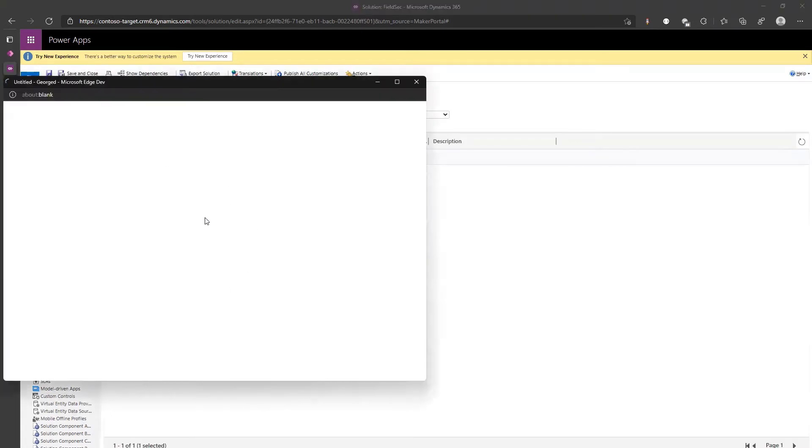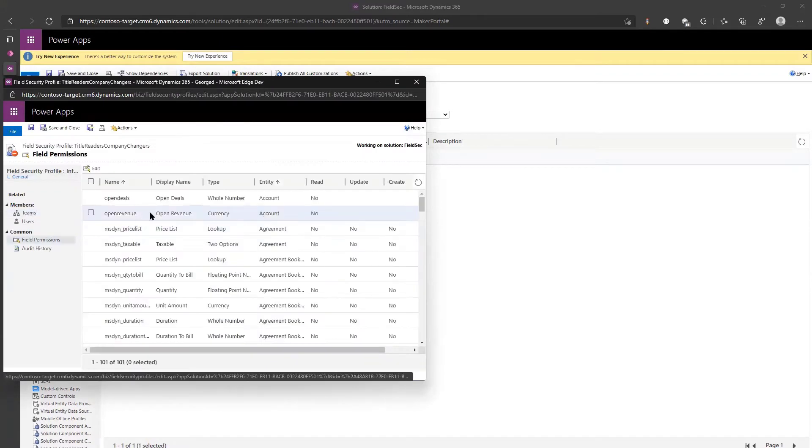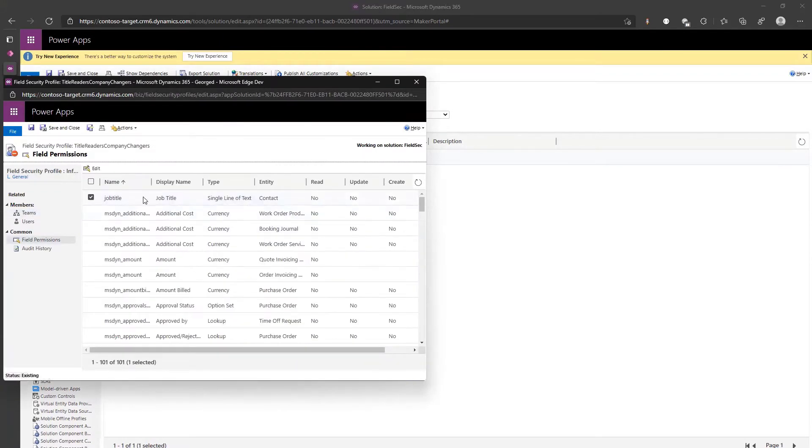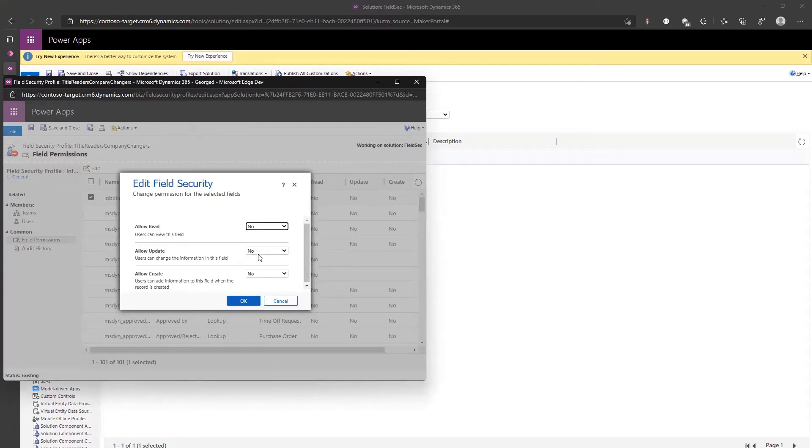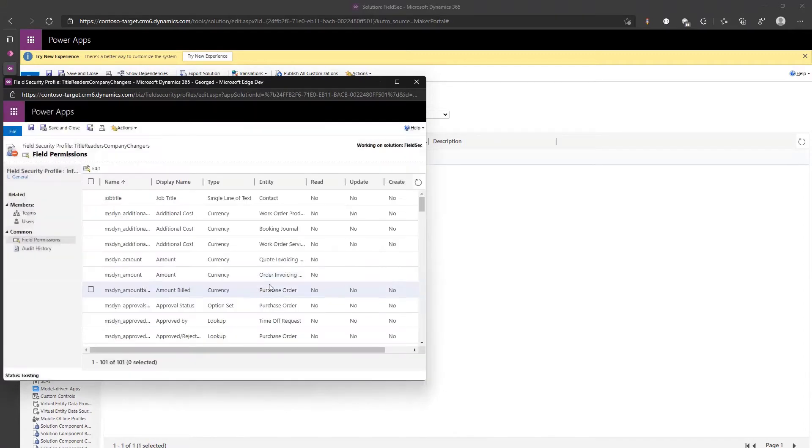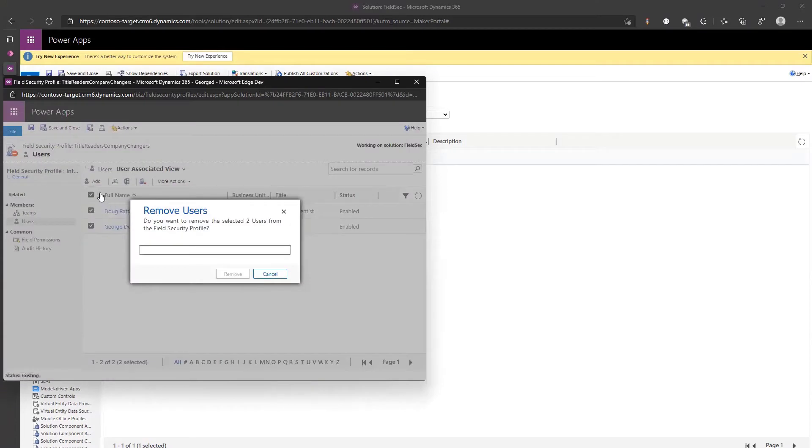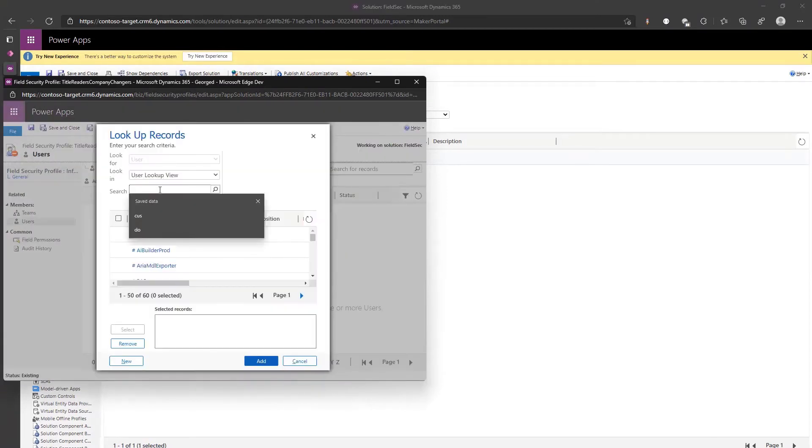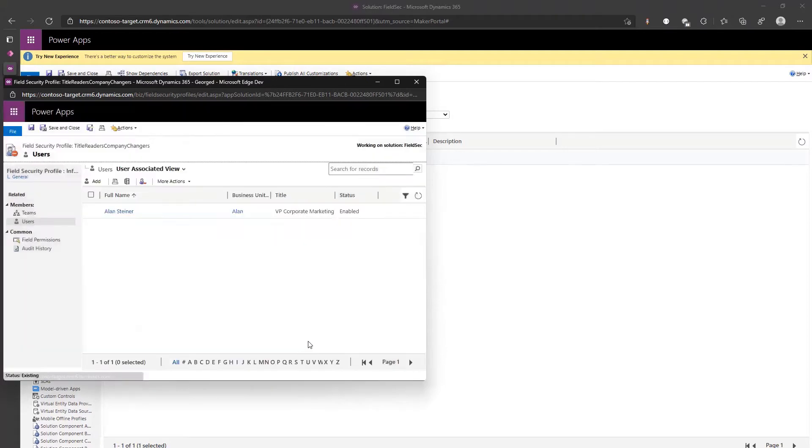Job title should appear here, here we are. And now what we say? Allow read no, allow updates, allow create, everything is no. Sorry I added wrong people, I need to add Alan here. But we don't want him to see it.